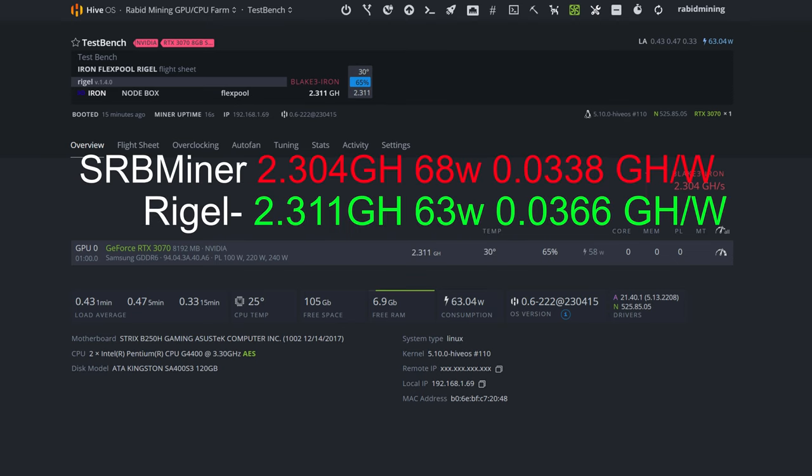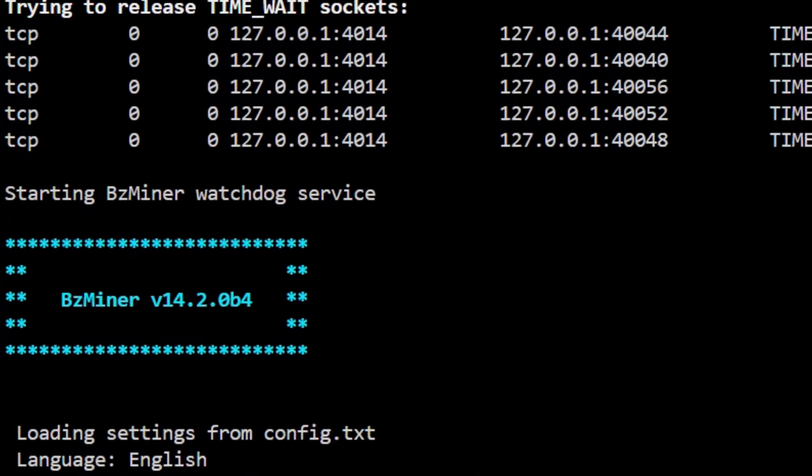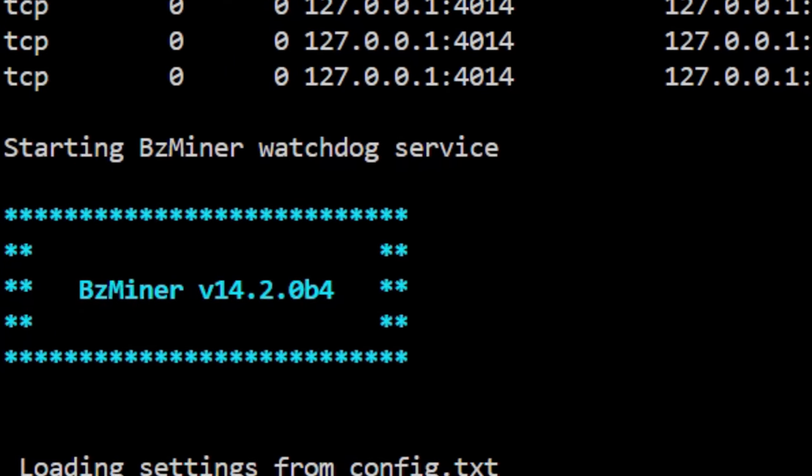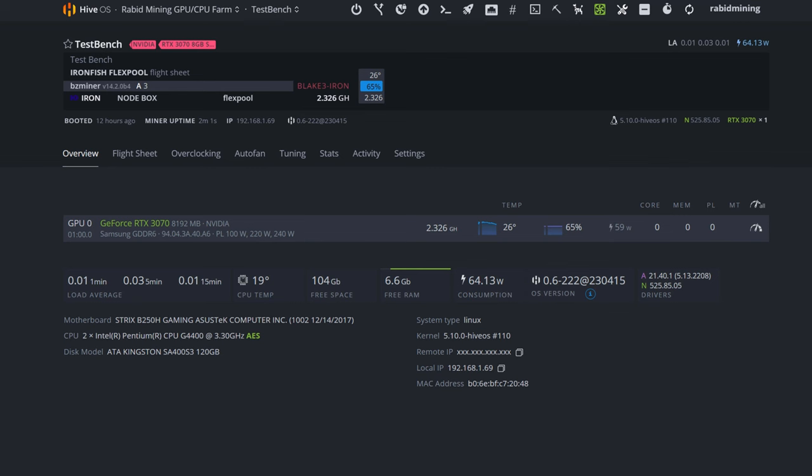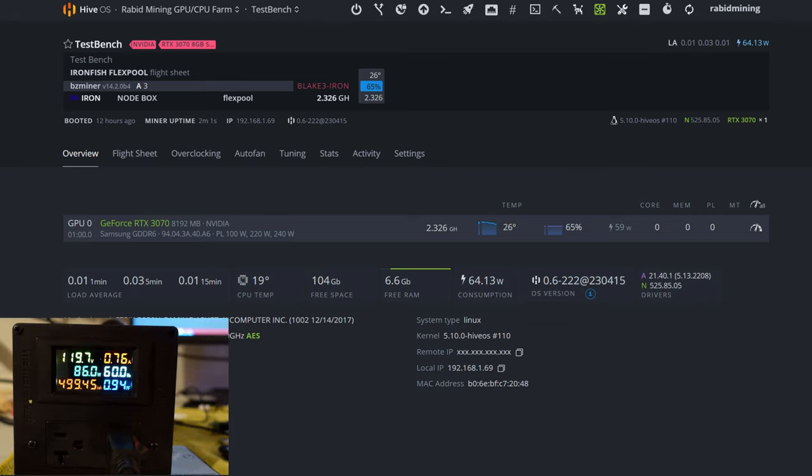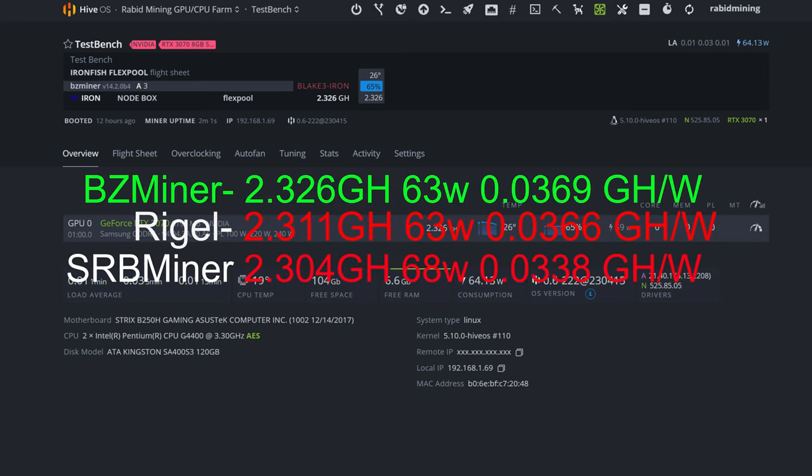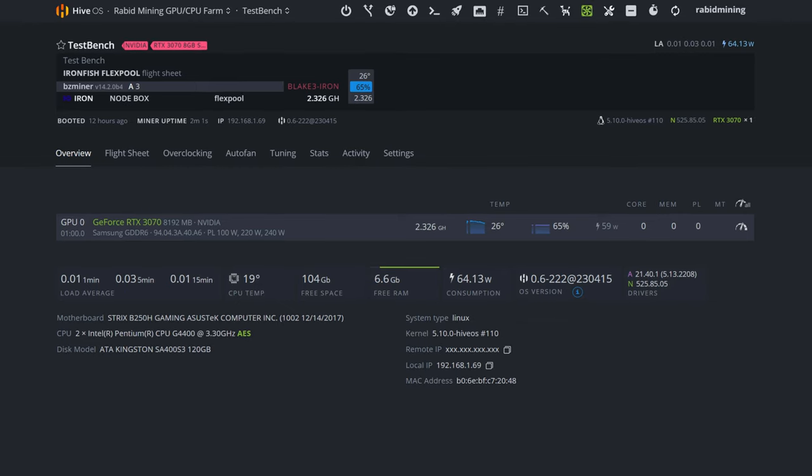Now we have BZ Miner version 14.2.0. In BZ Miner we are doing 2.326 gigahash. At the wall it's looking about 85 watts. Minus our system, we're hanging out at 63 watts, which is about the same as Regal Miner. We do have a slight bit more hash rate, which does put us at a gigahash to watt ratio of 0.0369. For the current winner, it's not by much over Regal, but it is a winner so far.